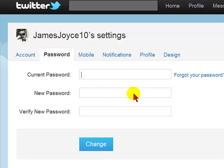So this is how you enter a new password in Twitter. Just be mindful that your password will have to be 6 characters and over.